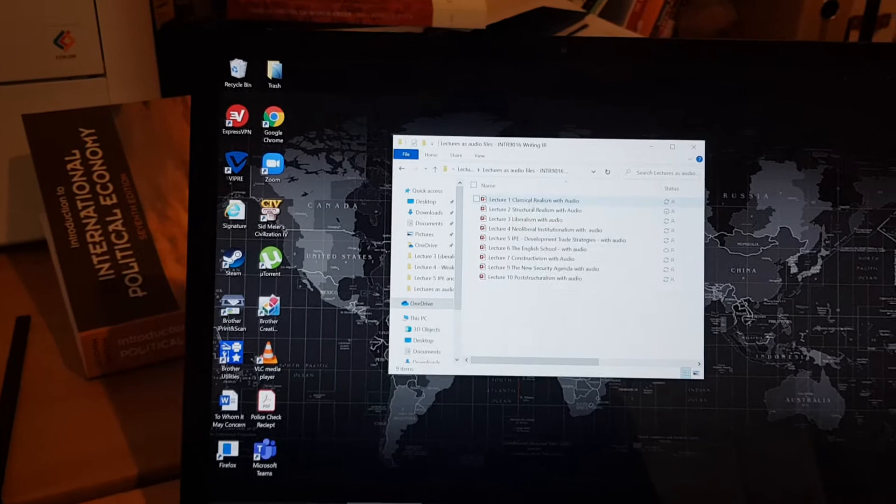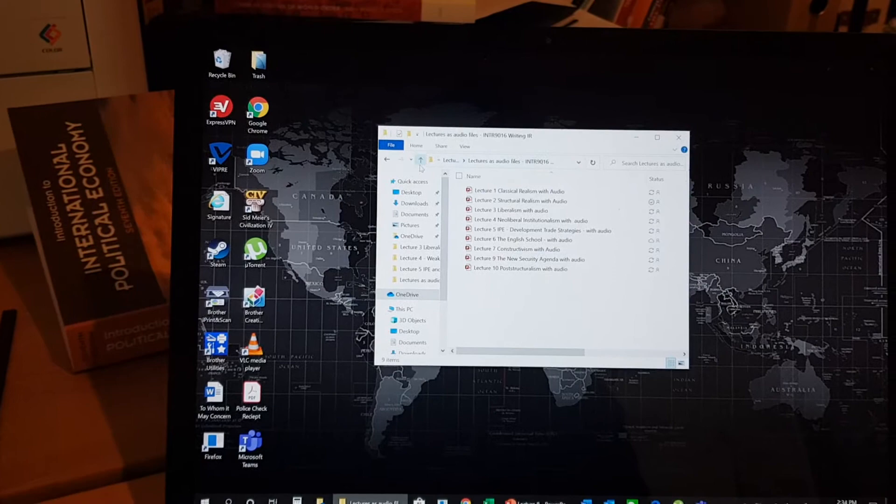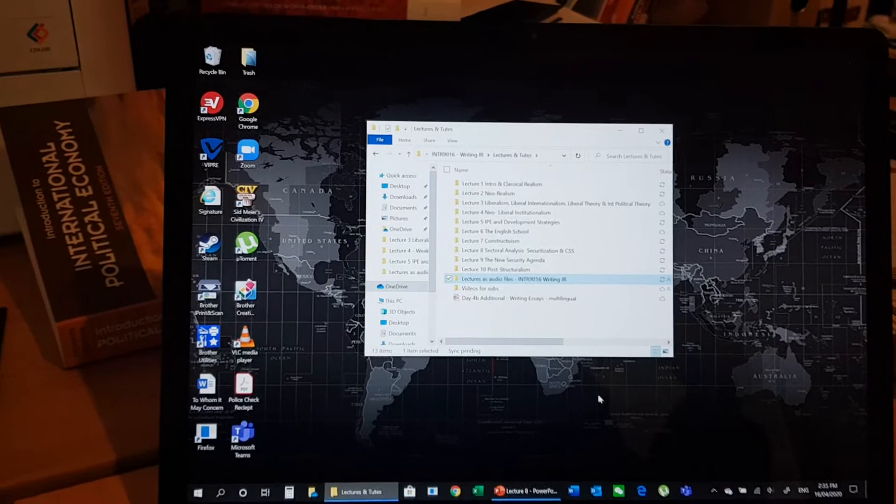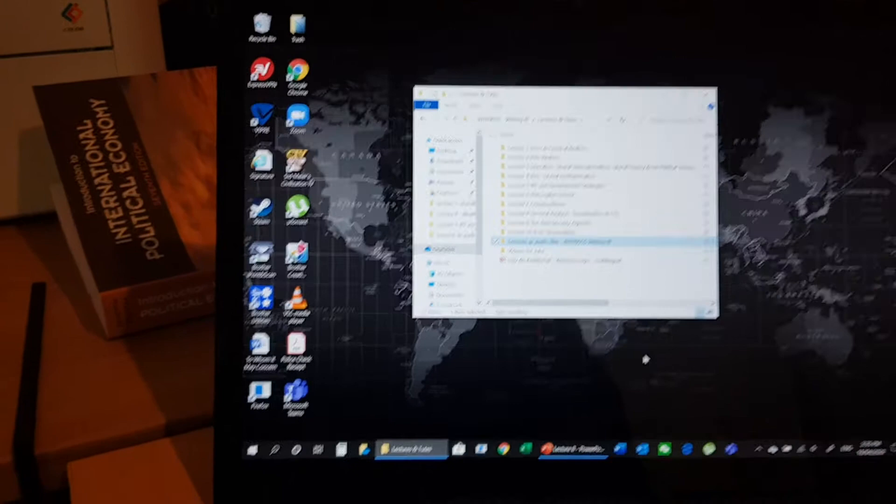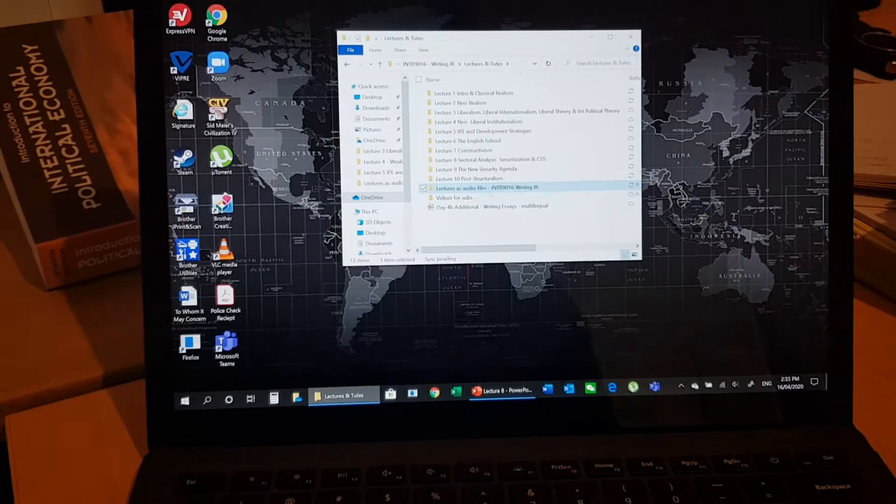So I can send a link to my translator by first downloading an application or program called OneDrive. You can find it in the Microsoft Store, or it might even come free with Windows 10. I'm not sure, but anyway, get yourself OneDrive.